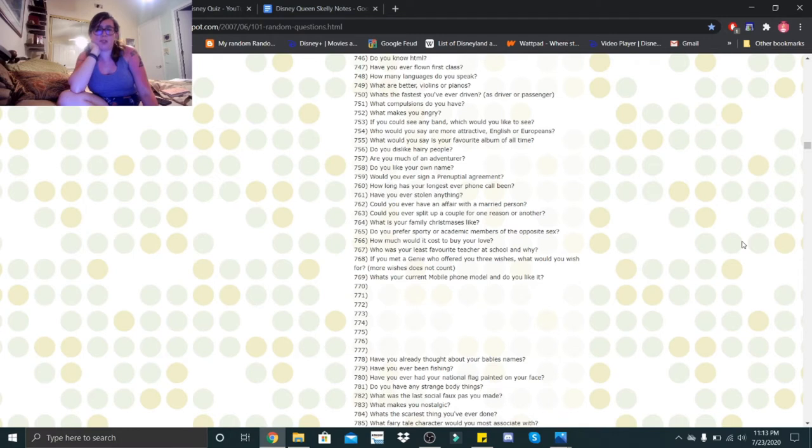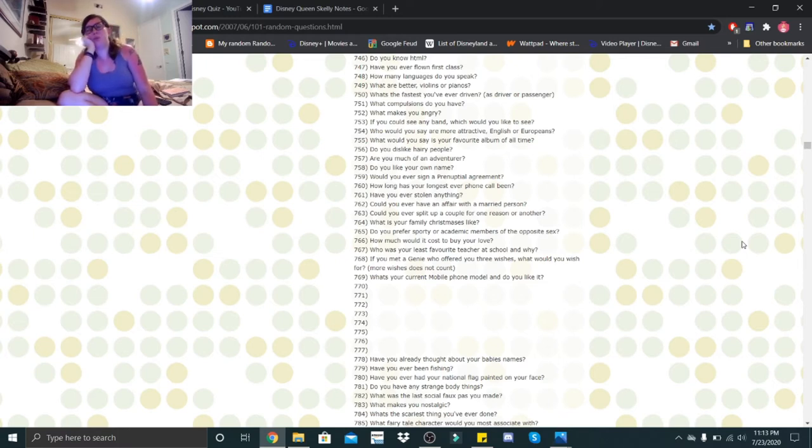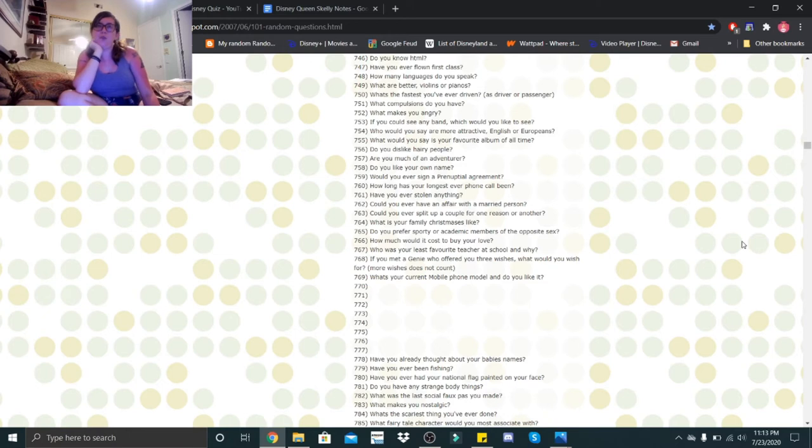How long has your longest ever phone call been? I think over two hours. Have you ever stolen anything? No. Could you ever have an affair with a married person? No. Could you ever split up a couple for one reason or another? Honestly, if it was for benefiting one of the people in the relationship, then yes.